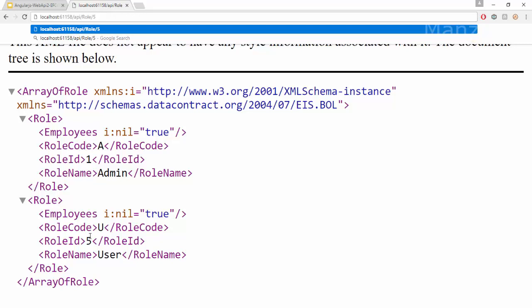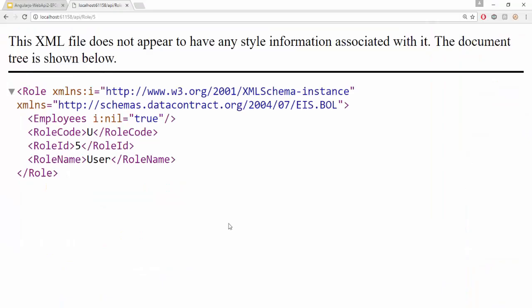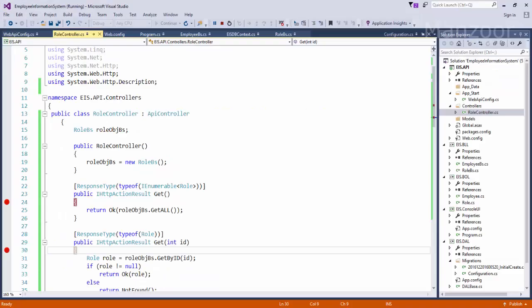Now if I say enter, say F5, so I get two roles, that is admin and user. Now I will put a breakpoint here, here get by ID, if I say slash 1 F5, that means I am trying to pass this ID, so it should hit this. So I get a single record now, that is user.